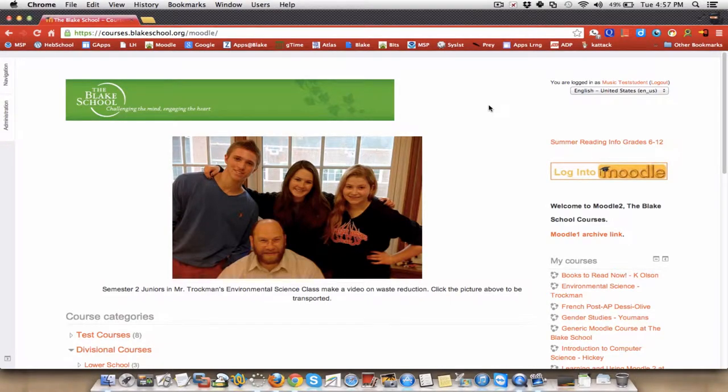Hey, this is Dan Trochman, back to show you what it's like here, in this case, for a student to log in to Moodle, submit an assignment, and then the teacher go in, assess that assignment, and provide feedback for the student. So it looks like this.